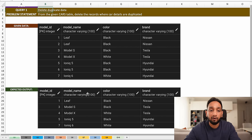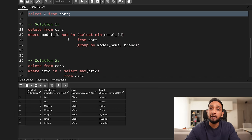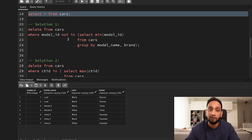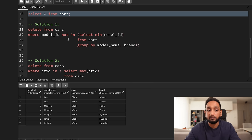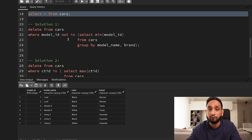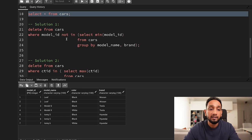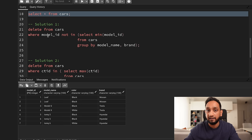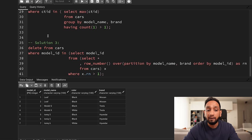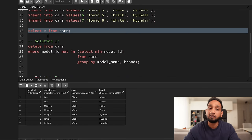I can delete duplicate data in multiple different ways — in fact, I have made a separate video showing 10 different queries to delete duplicate data. For this query, whenever I ask this question in an interview, I always ask candidates to provide multiple solutions. So I am going to give you three different solutions to this problem.